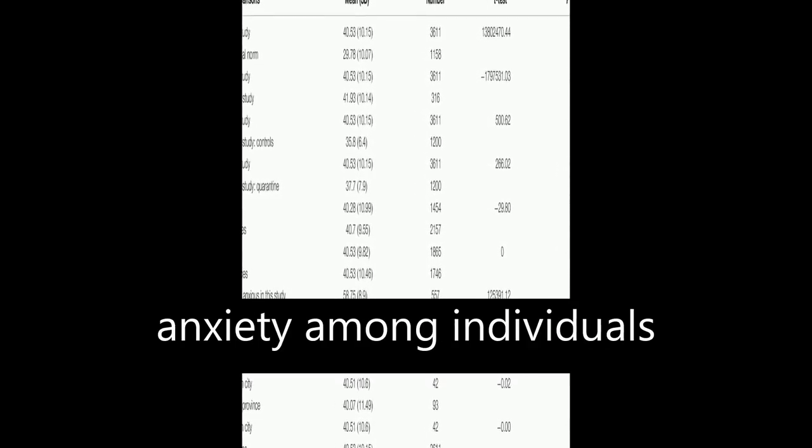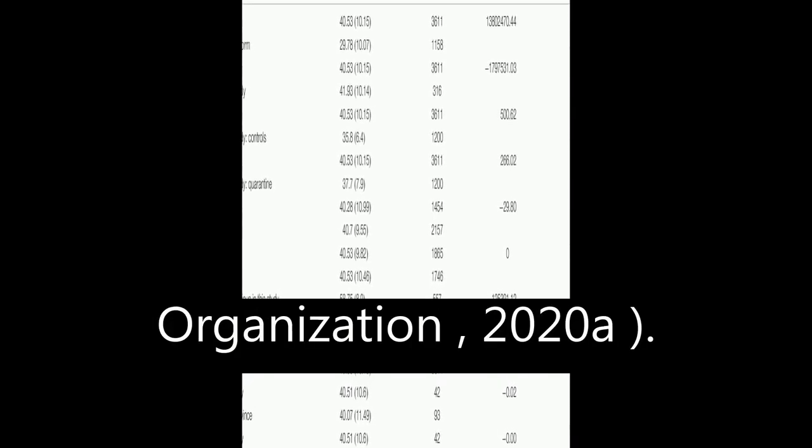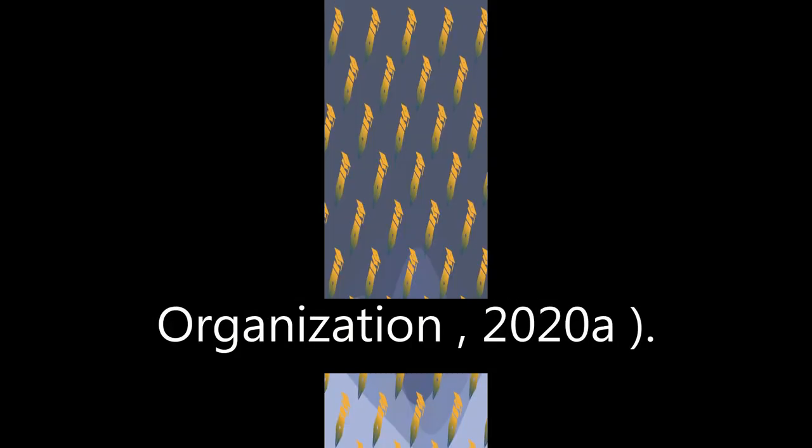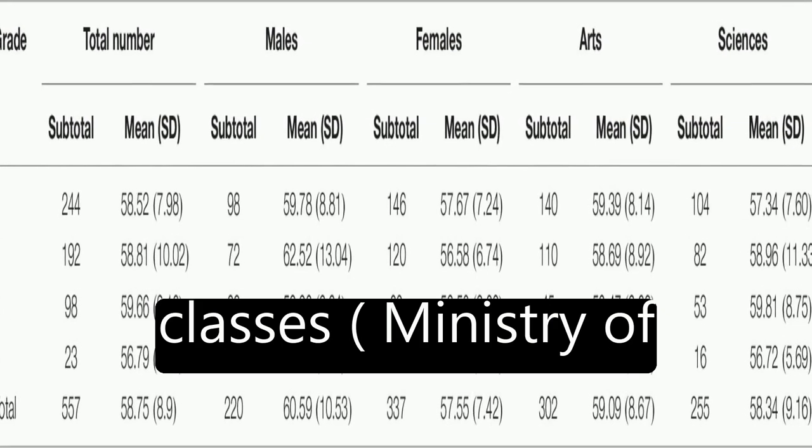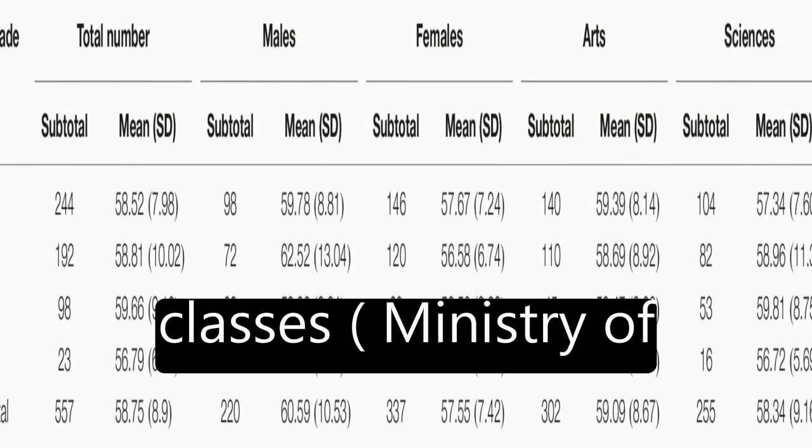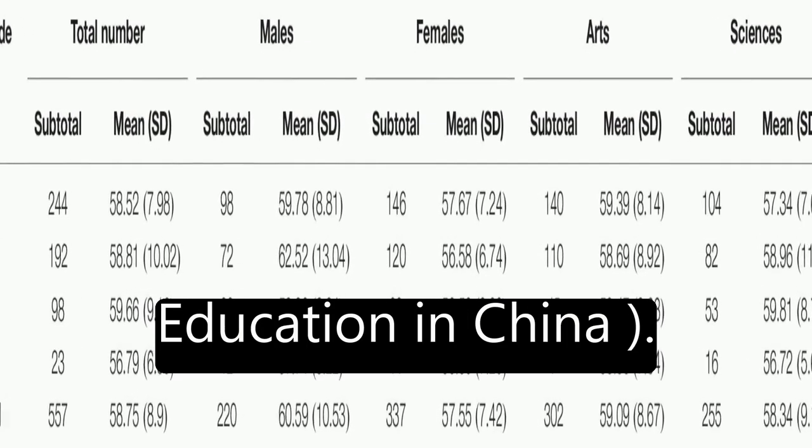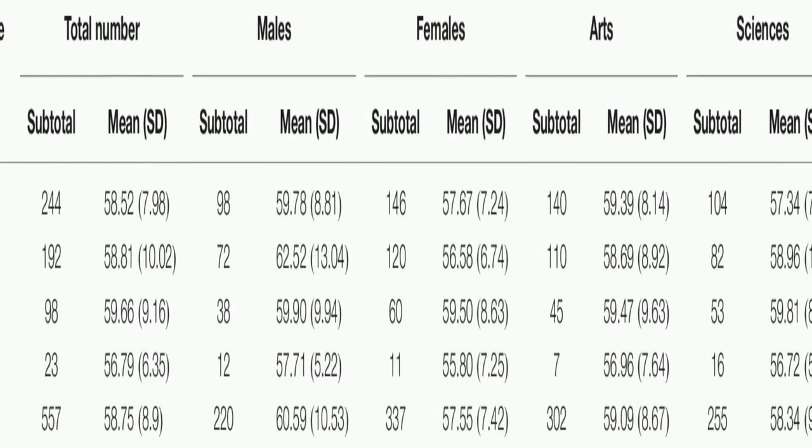The outbreak of COVID-19 has caused widespread panic and increased anxiety among individuals worldwide (World Health Organization, 2020A). In China, colleges and universities have implemented different modes of learning to continue education without suspending classes (Ministry of Education in China).